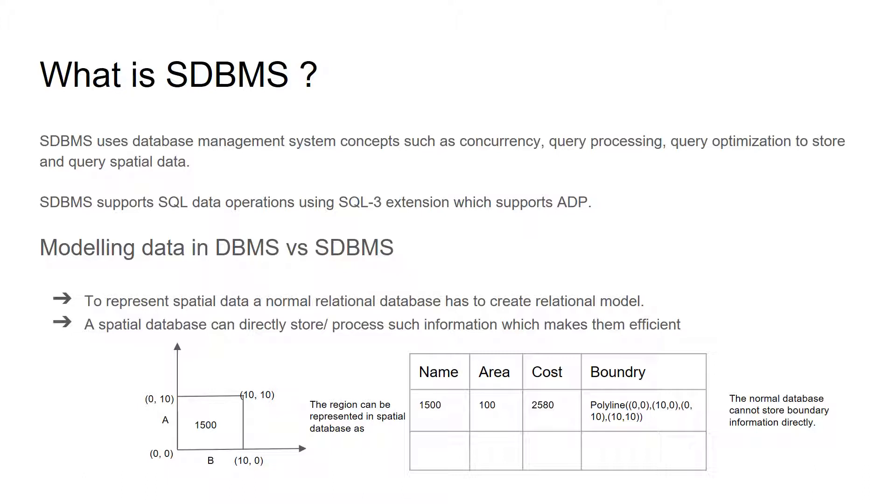A spatial database can directly store and process such information, which makes them more efficient. Consider a following example where we are representing a square region which has a name, area, and cost attributes associated with them. The region can be represented in spatial database system as shown in the table. Whereas the normal database won't be able to store the boundary information directly and it has to create a relational model for that.